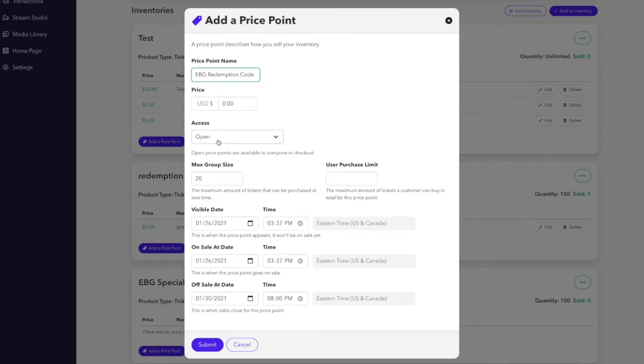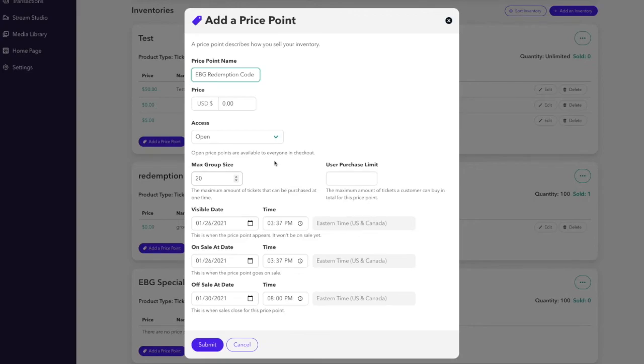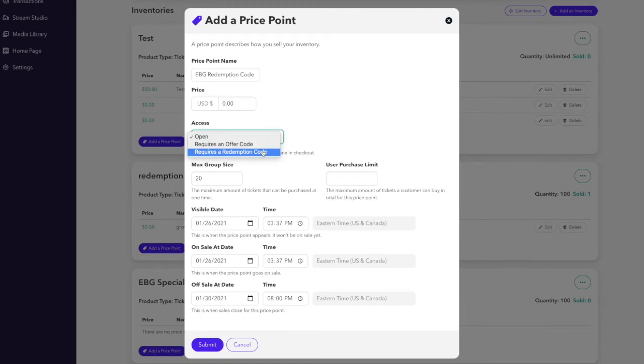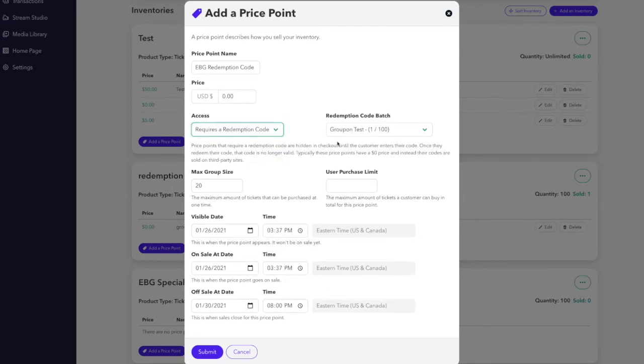The next step will be choosing the access. So by default, the access for a price point is open, meaning that nothing else is needed to unlock the price. It's public and available to anyone that comes to the event ticketing page. If you want any price point to be gated or hidden until someone puts in a code of some sort, we have offer codes that are used to unlock special pricing available to anyone with the offer code or redemption code. Redemption code is what we want.